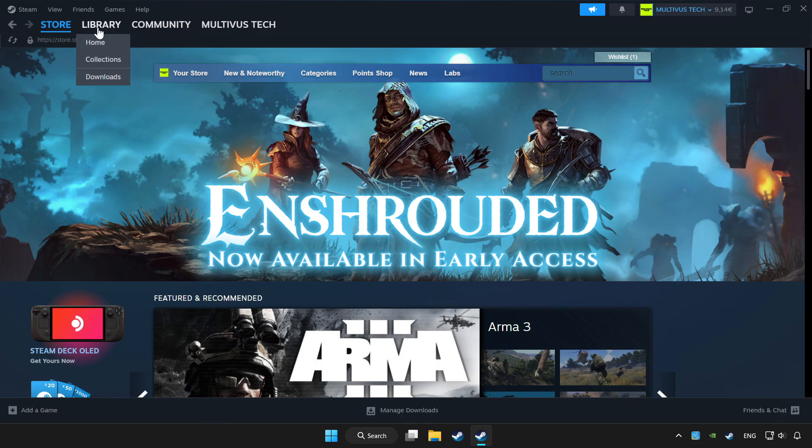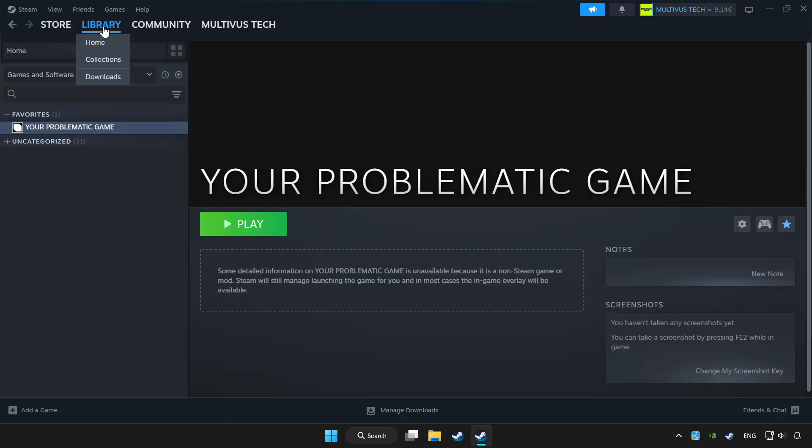Click library. Choose the game that you want to play with controller. Click controller icon.